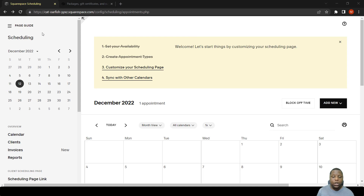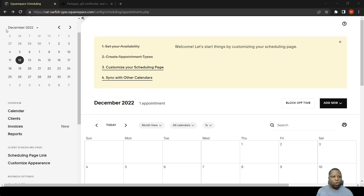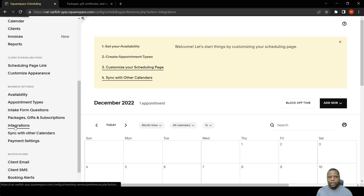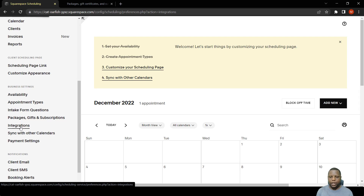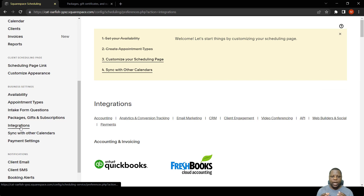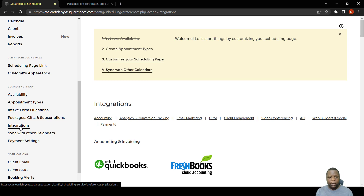If we want to access integrations, we can scroll down to where it says Integrations. Because accessing or connecting integrations is almost the same every time, we're just going to make a simple integration with Zoom.